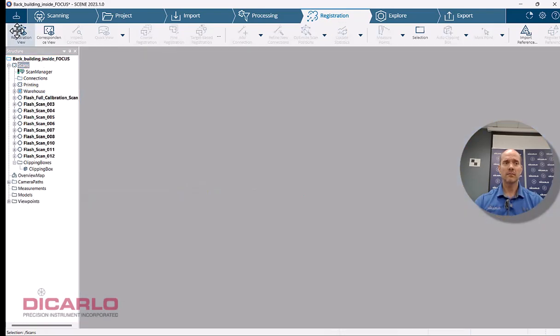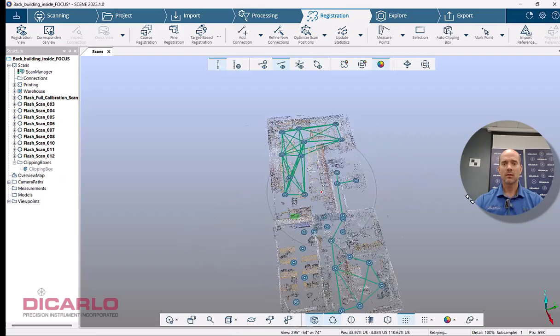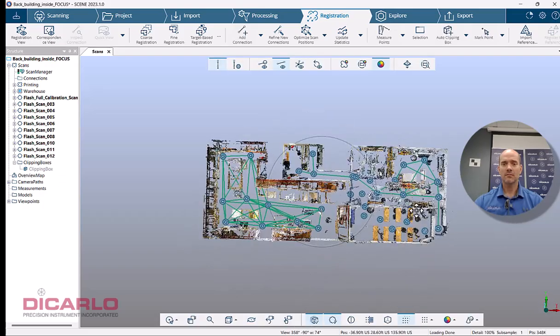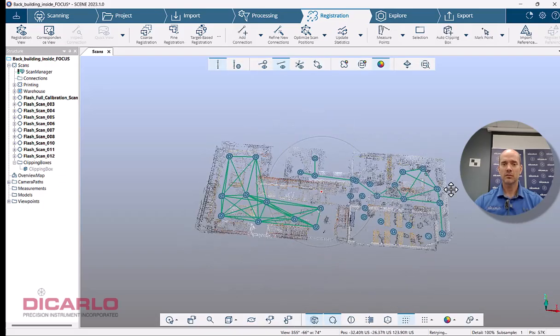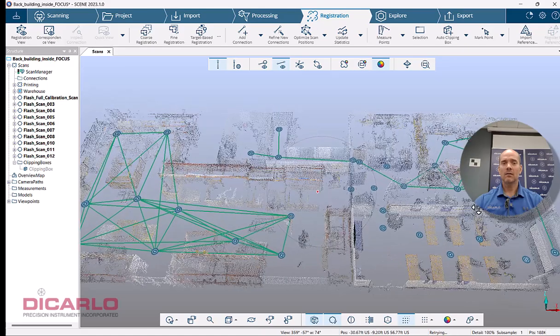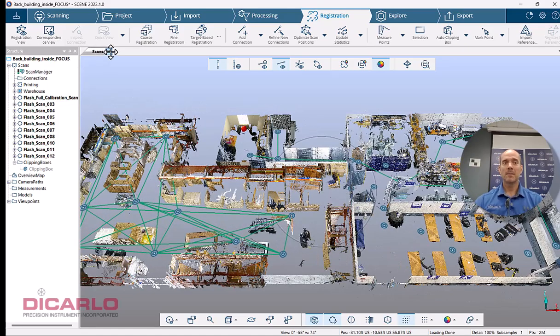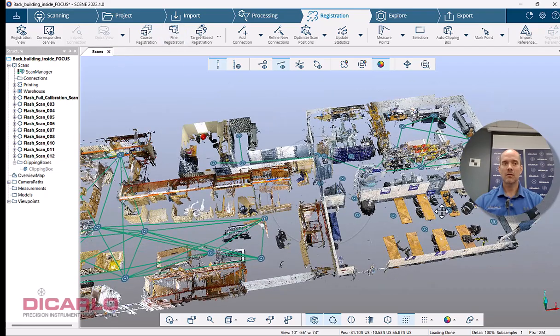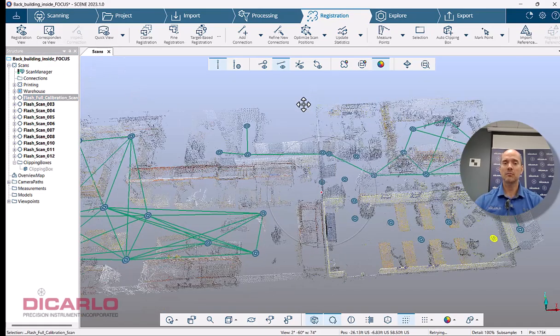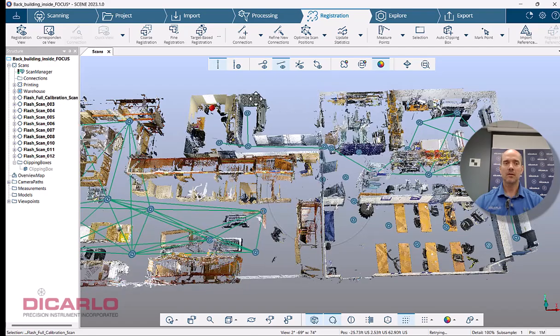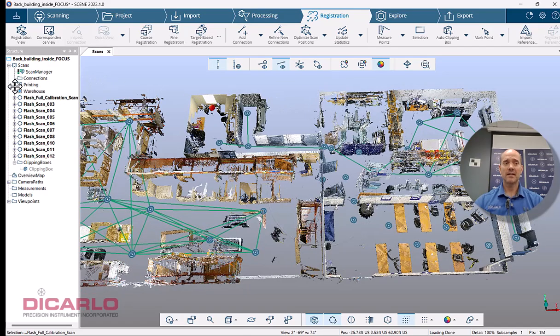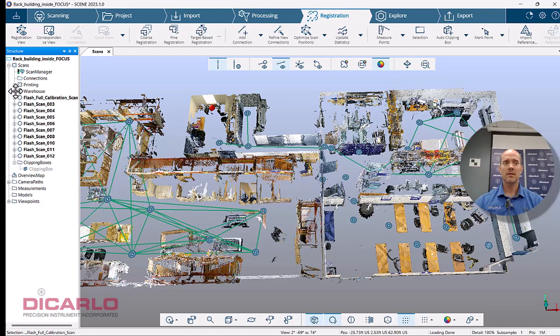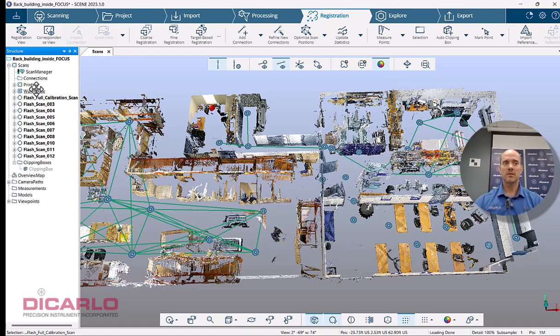So I am done with these two. So if we look at, again, the registration view here, we'll have the clusters there individually linked to each other. And now let's just do a fine registration between the scans that are here. I don't have a cluster for these scans. I could have made a cluster, but let's just, again, you don't have to make a cluster. So let's just do this automatically.